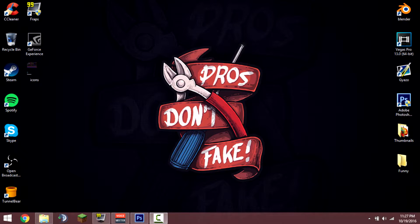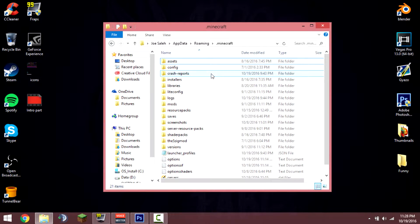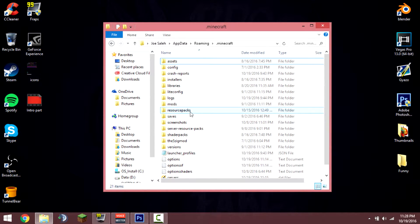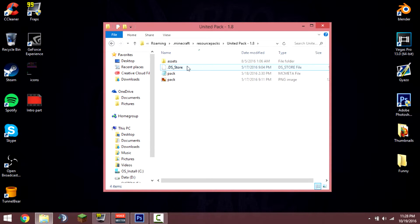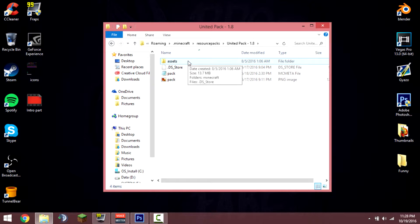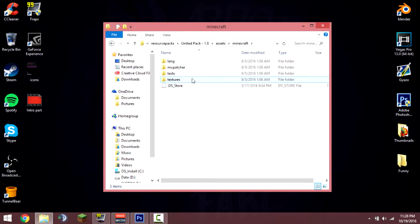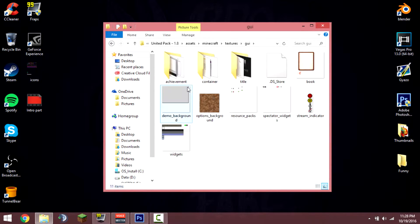If you guys have Adobe then let's get right into it. The first thing you need to do is go on your .minecraft folder and then click on resource packs. Go to the resource pack that you want to edit the crosshair in — I'm going to be doing my texture pack, the United Pack. Go on assets, Minecraft, textures, and GUI.